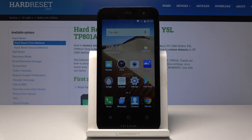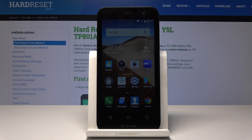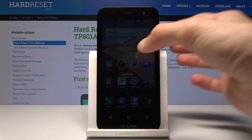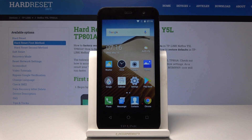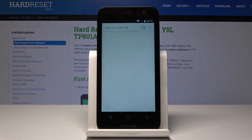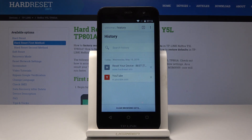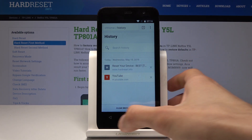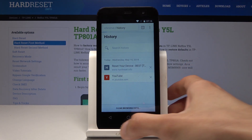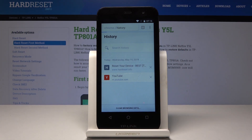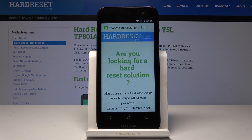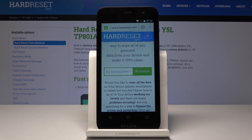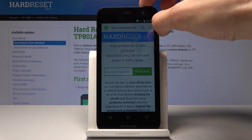Welcome to TPLink NeoFaz Y5L. I'll show you how to clear the browser data. What we need to do is start by opening up the browser — for me it's Chrome. Let's go back so you know how to get here. Basically, go into history.